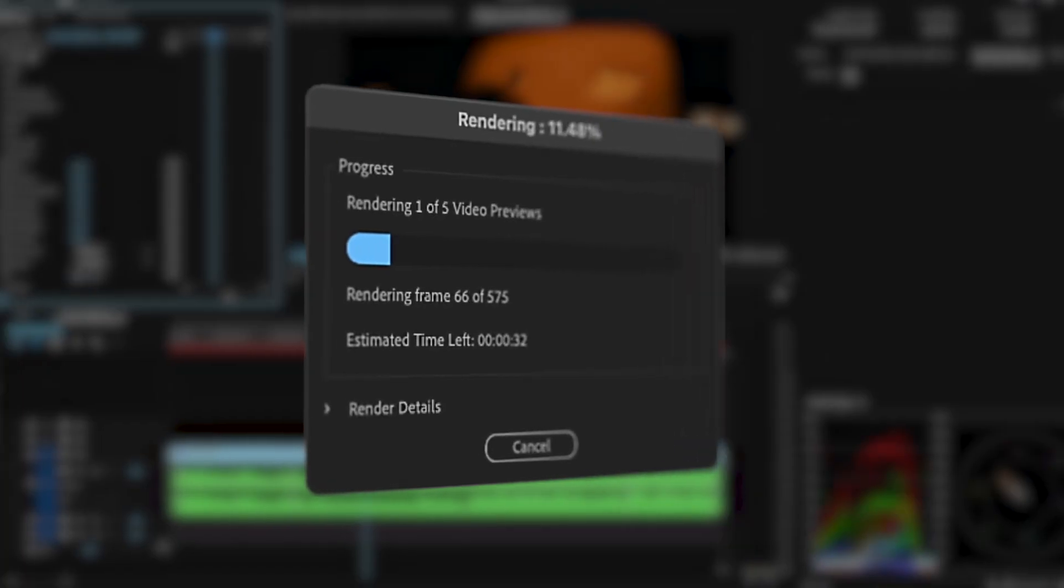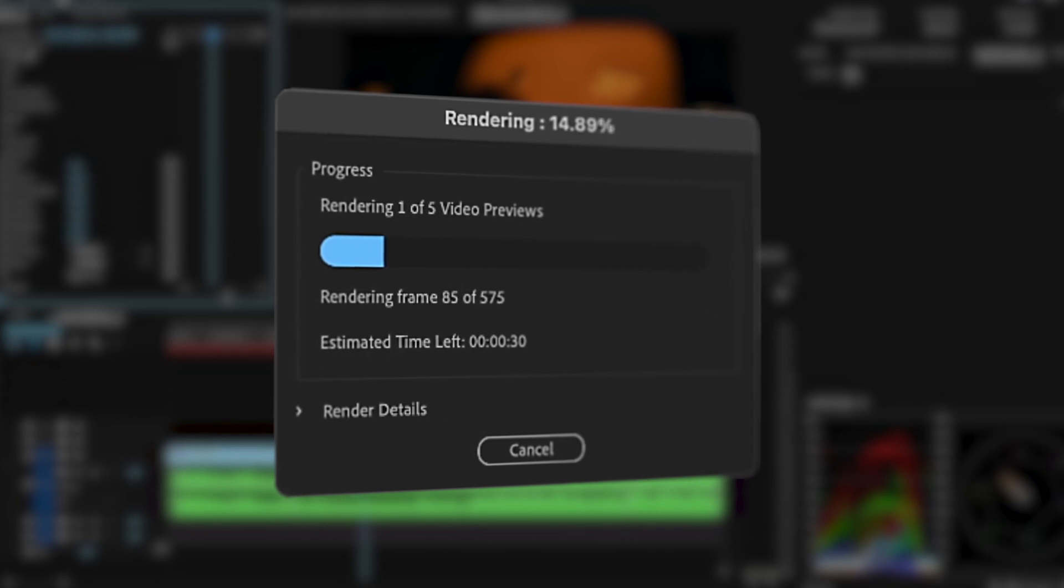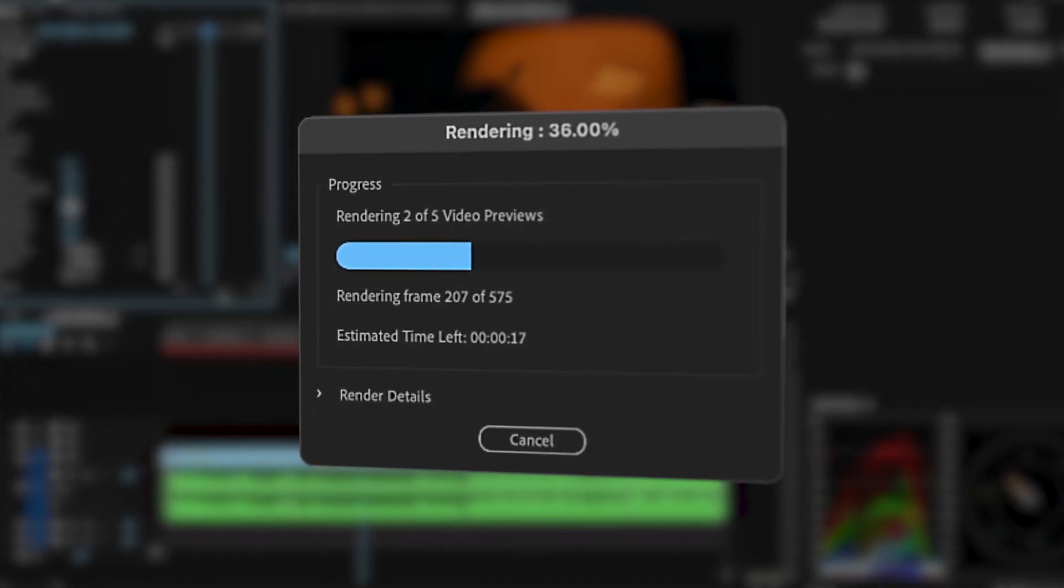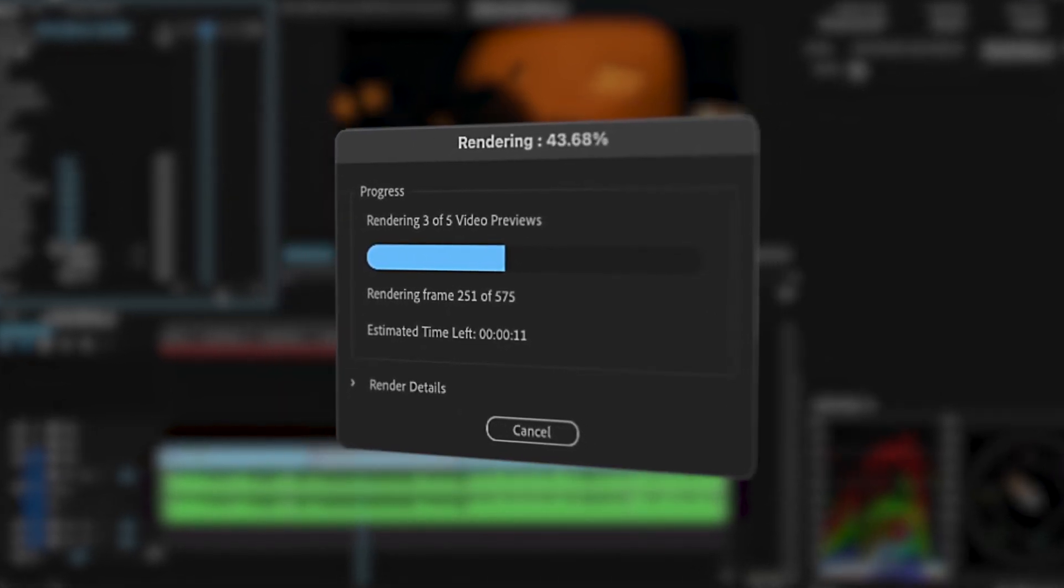The only real downside to the grain is that it's a really heavy effect and will definitely bog down your computer in render times.